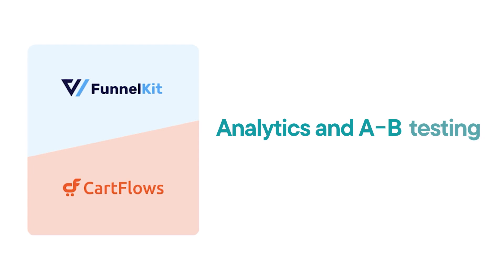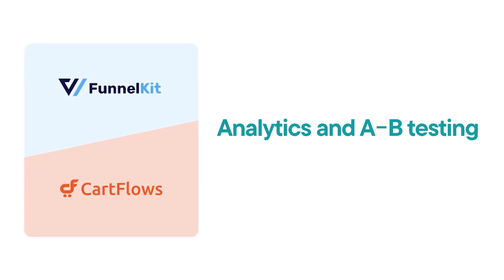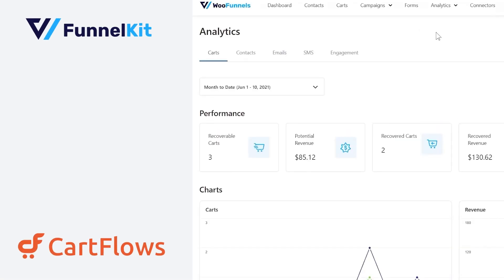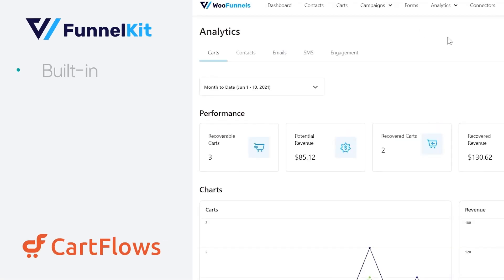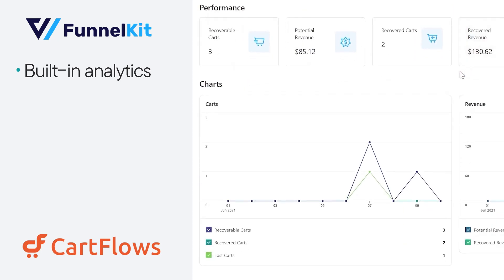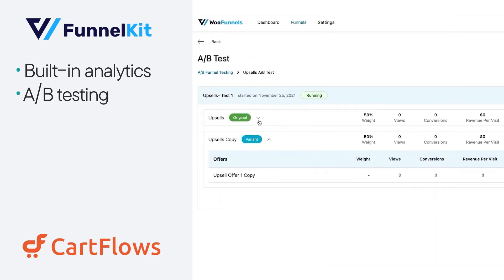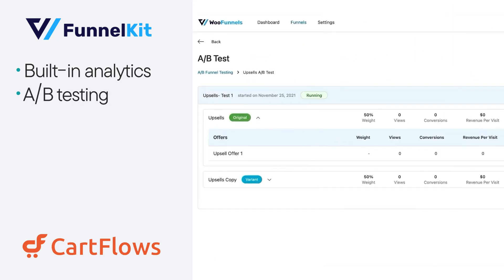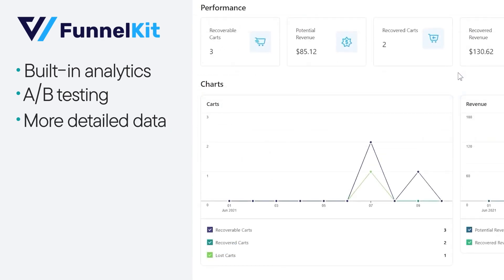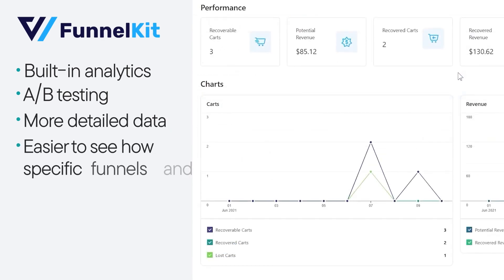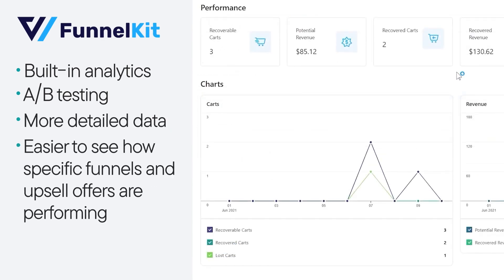Next up, let's talk about analytics and A/B testing. Funnel Kit and CartFlows have built-in analytics to track revenue and conversion rates. They also let you do A/B testing to compare different funnel versions. However, Funnel Kit gives you a bit more detailed data and makes it easier to see how specific funnels and upsell offers are performing.